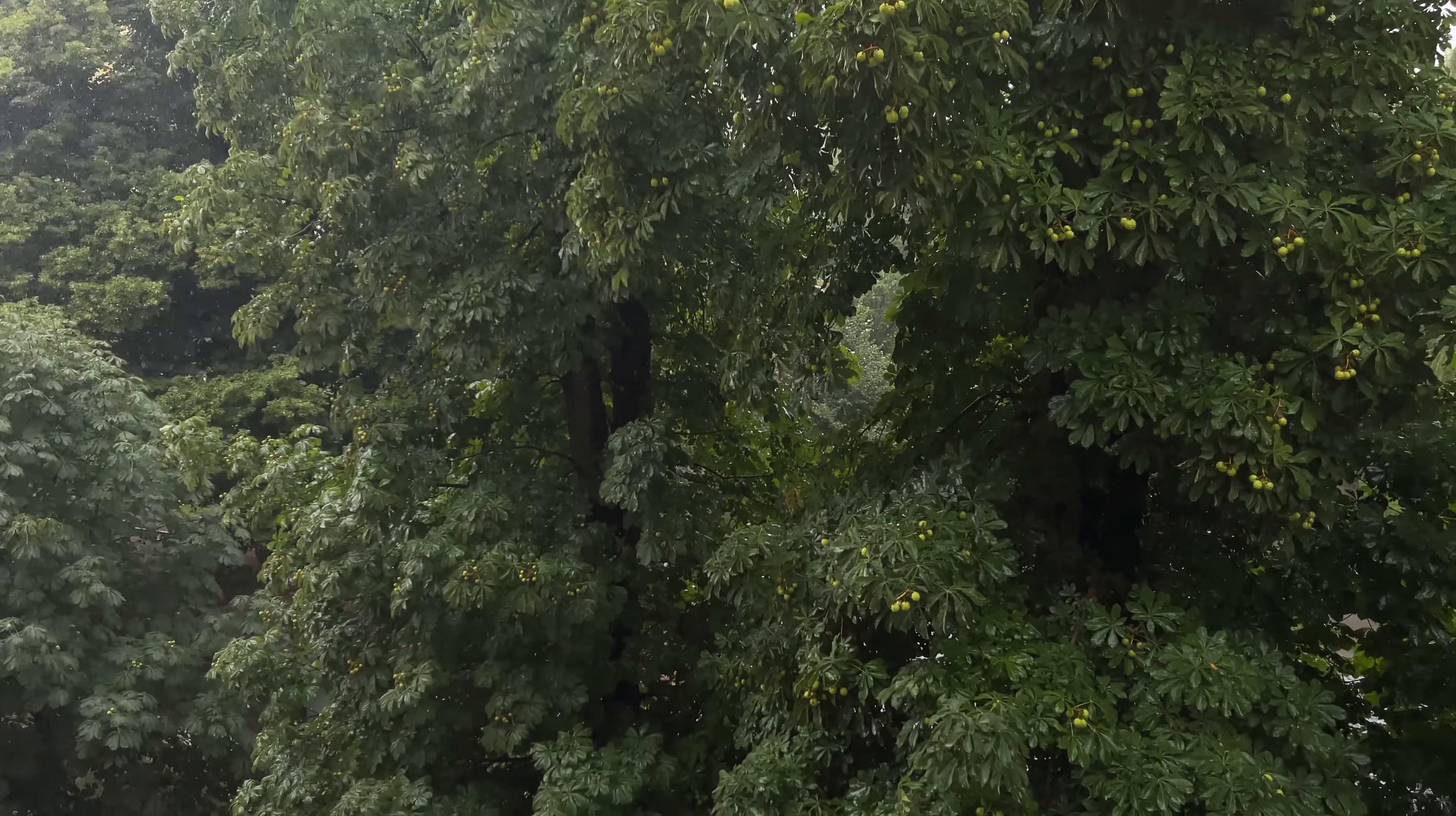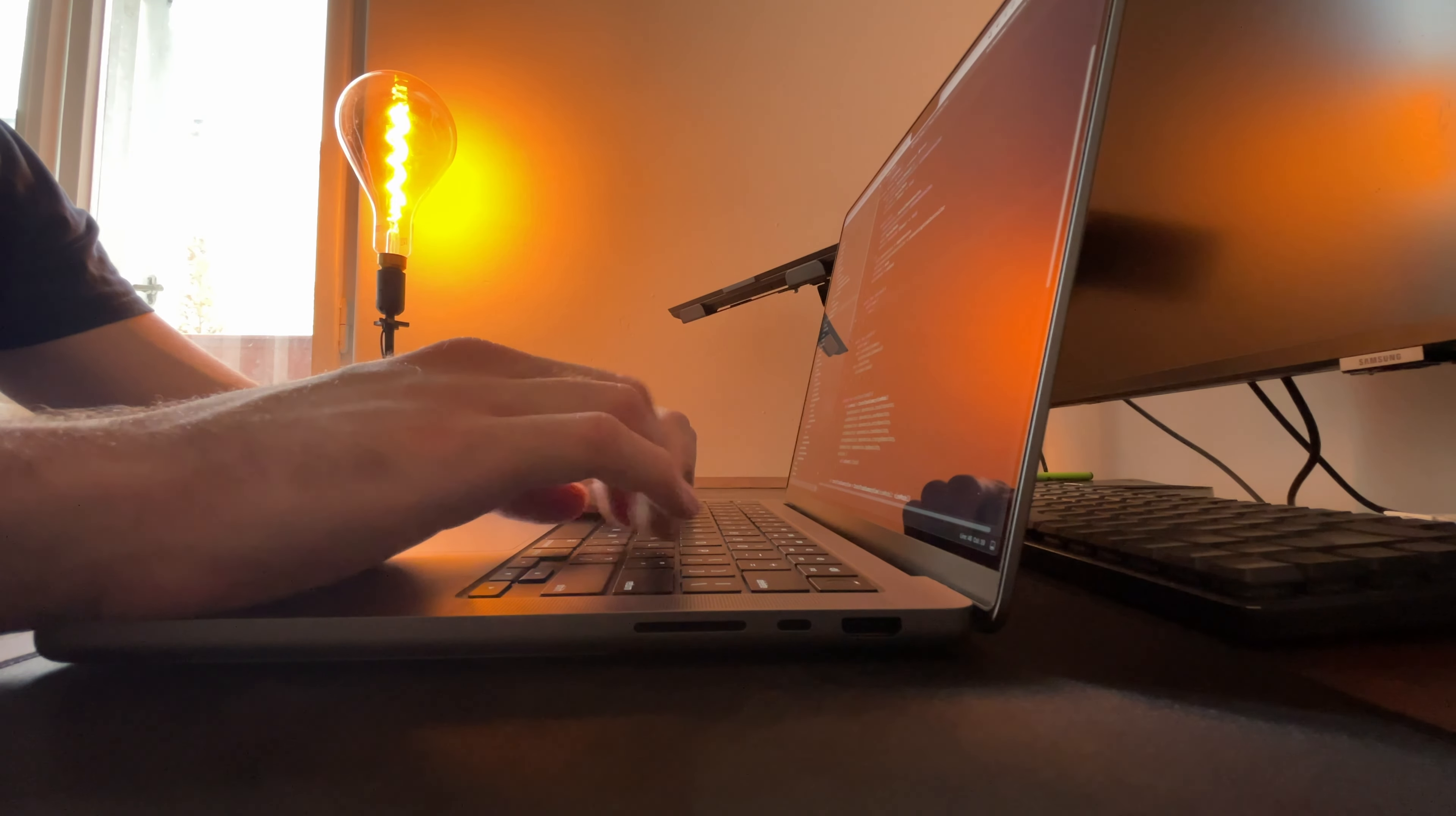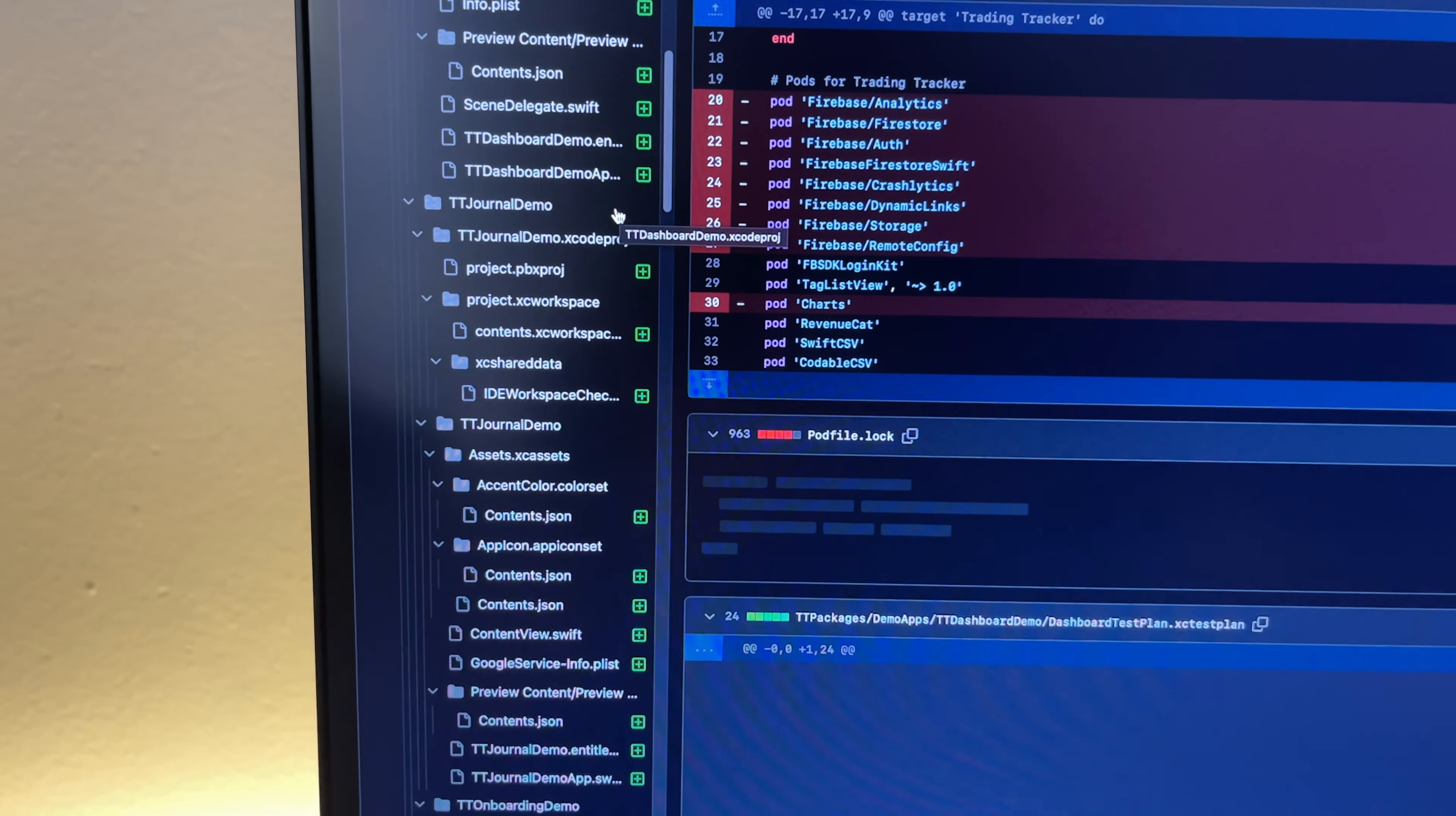It's a rainy Sunday, so I guess there is nothing else for me to do but to work on my side hustle. For the last month, I've been working on a huge refactoring of my app Trading Tracker.